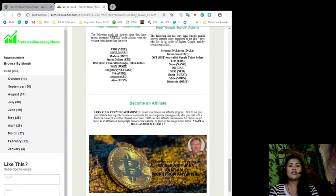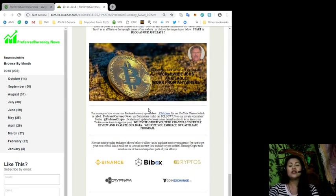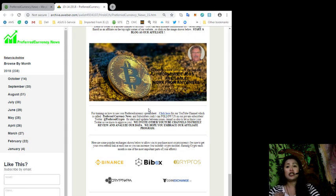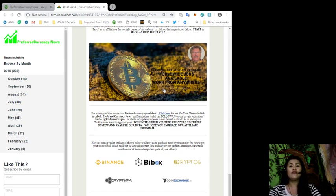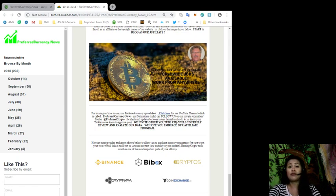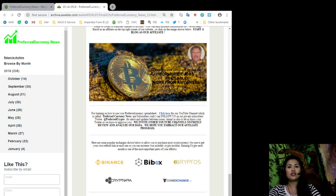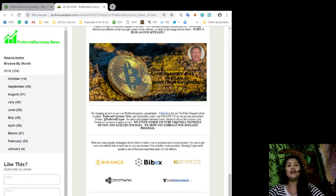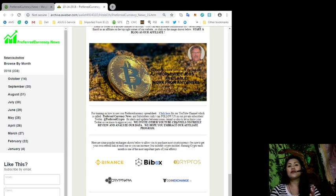For training on how to use your preferred currency news spreadsheet, you can click here for our YouTube channel, which is called Preferred Currency News. Subscribers can follow us on our private subscribers Twitter account, which is at preferred crypto, for alerts and updates between issues. We also invite other YouTube channels to freely review and analyze our data, and we hope you embrace our affiliate program.